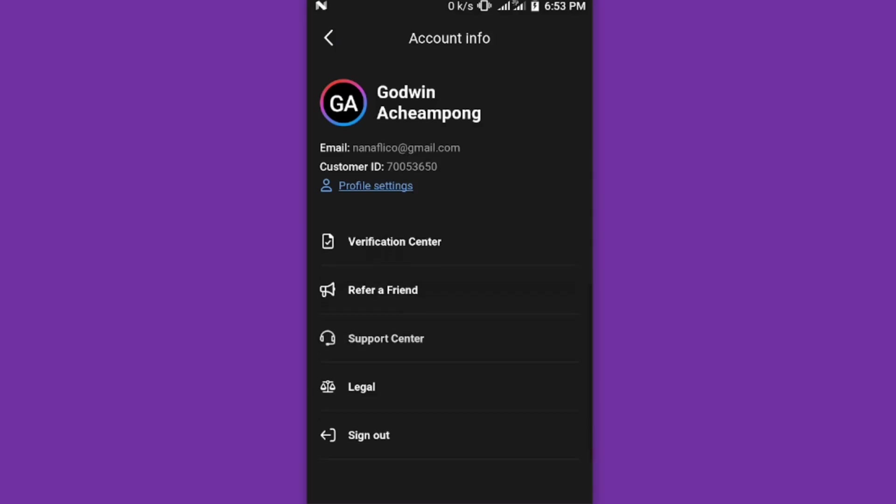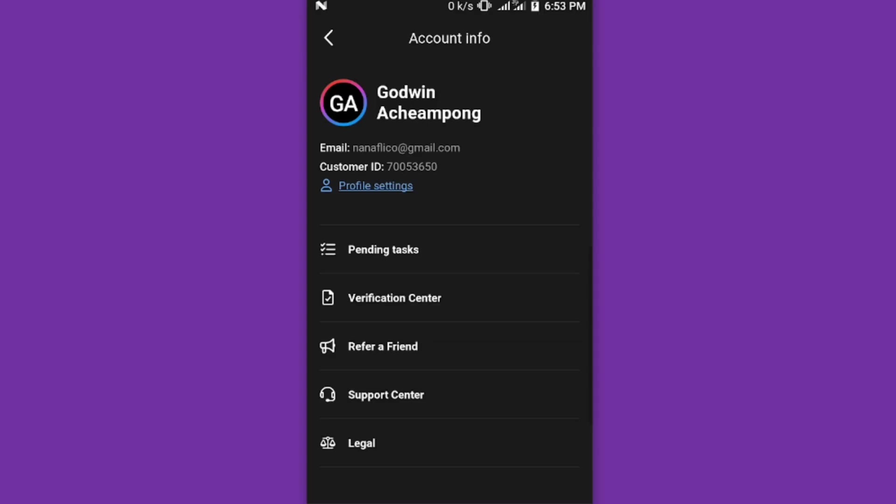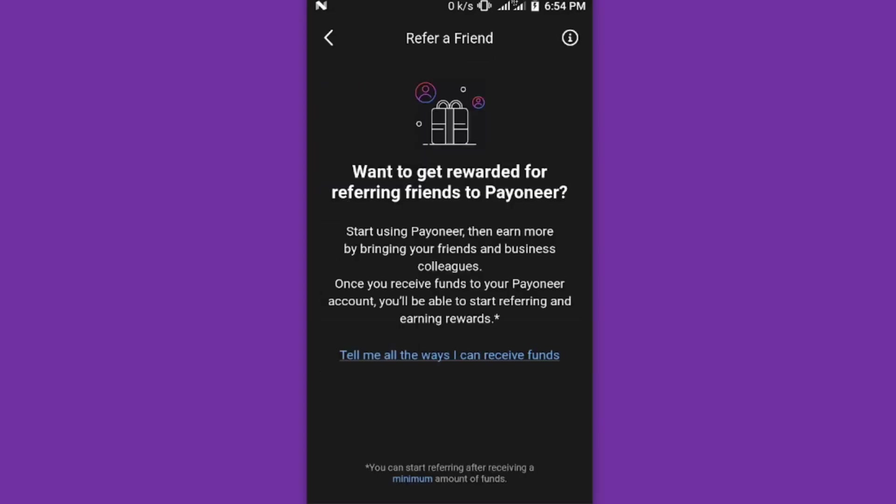If you have received money into your account and click on refer a friend, you can make money from it. Let's click on refer a friend and see. But since the account is newly created, it hasn't received any money.